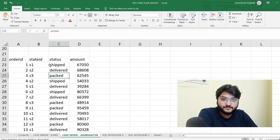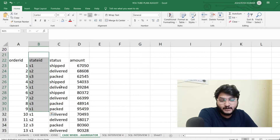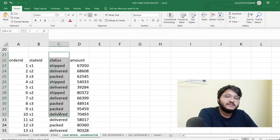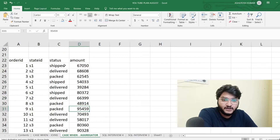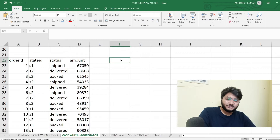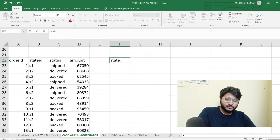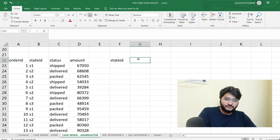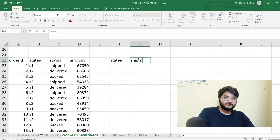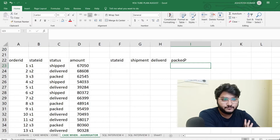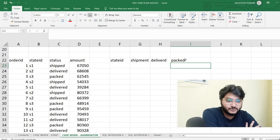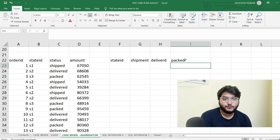I have another dataset here. In column A I have the order ID, in column B I have the state ID in which the order is being delivered, shipped, or packed, in column C I have the status of the order — whether shipped, delivered, or packed — and the amount of the order. What if I want to get, according to the state, the number of orders in each shipment stage, the number delivered, and the number packed?